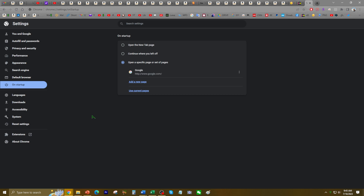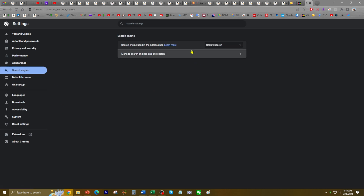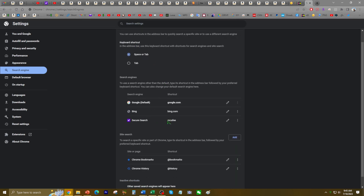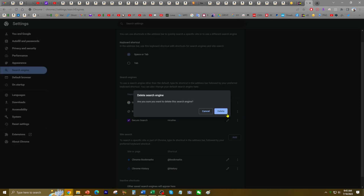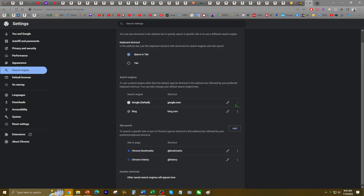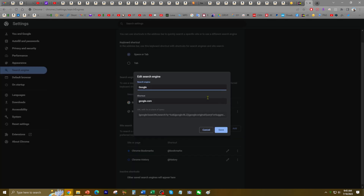Now I'm going to go to Search Engine, and you can see how it has switched to Secure Search. I'm going to go ahead and click and change it back to Google. And now I'm going to click on Manage Search Engines and Site Search. Here I'm going to remove the Secure Search — I'm just going to click Delete, and yes, I'm going to delete it.